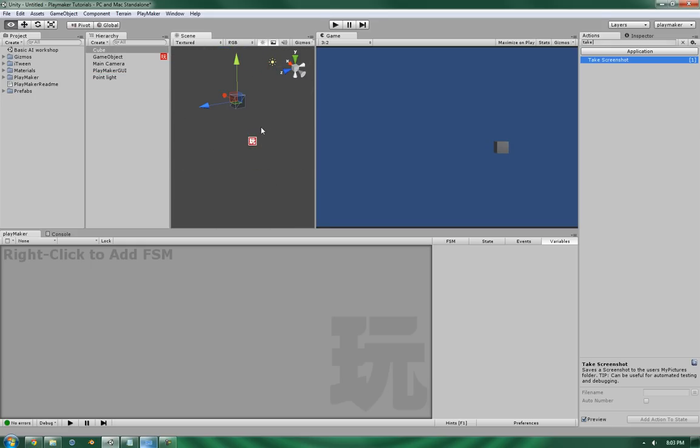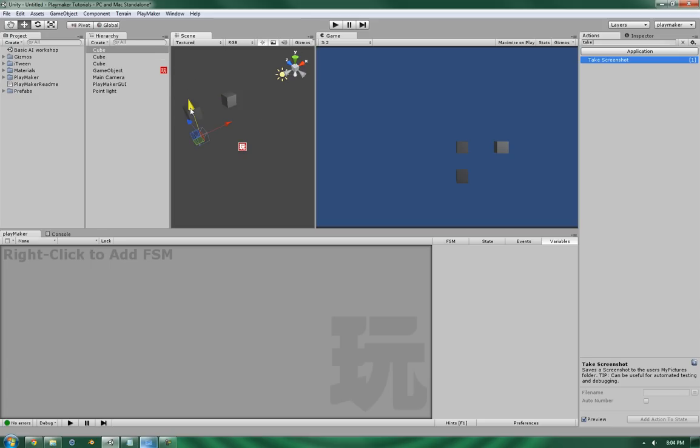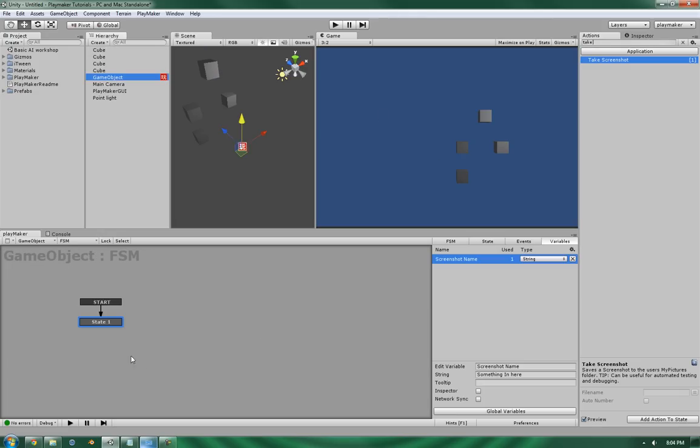Let's duplicate it a few times. So we've got that set up.